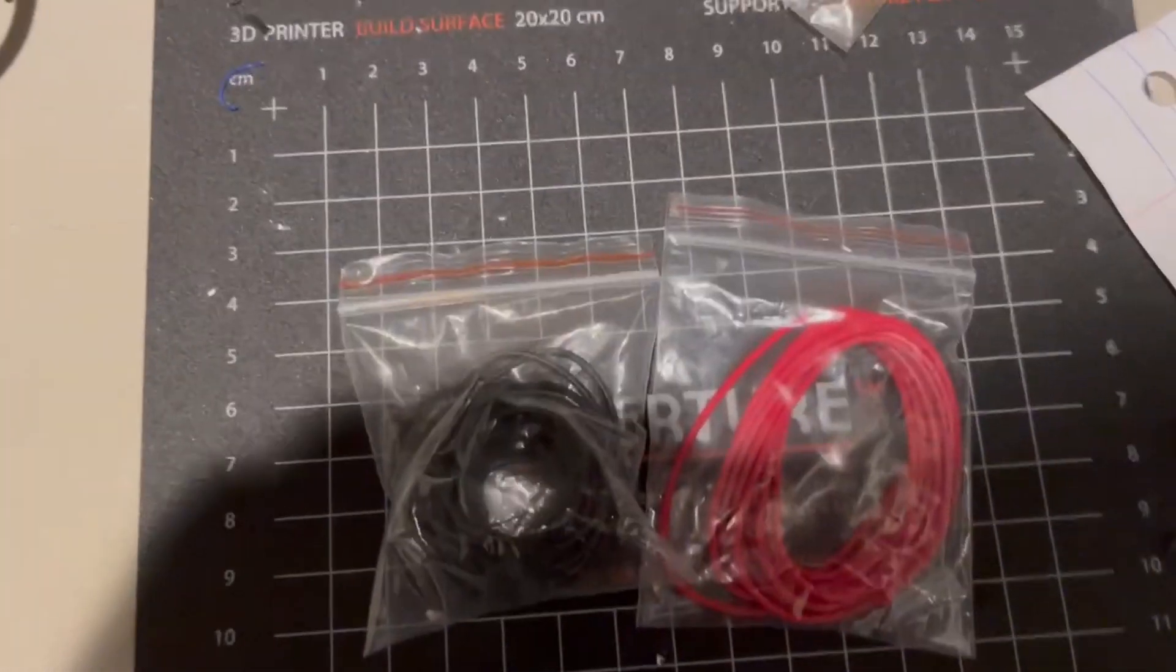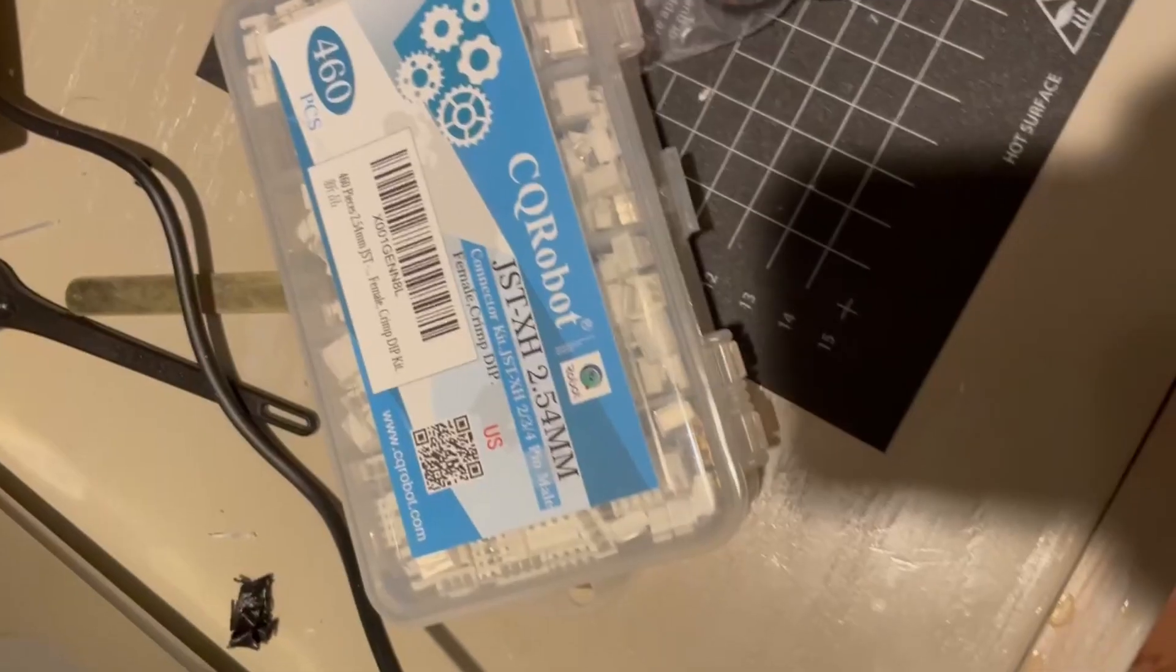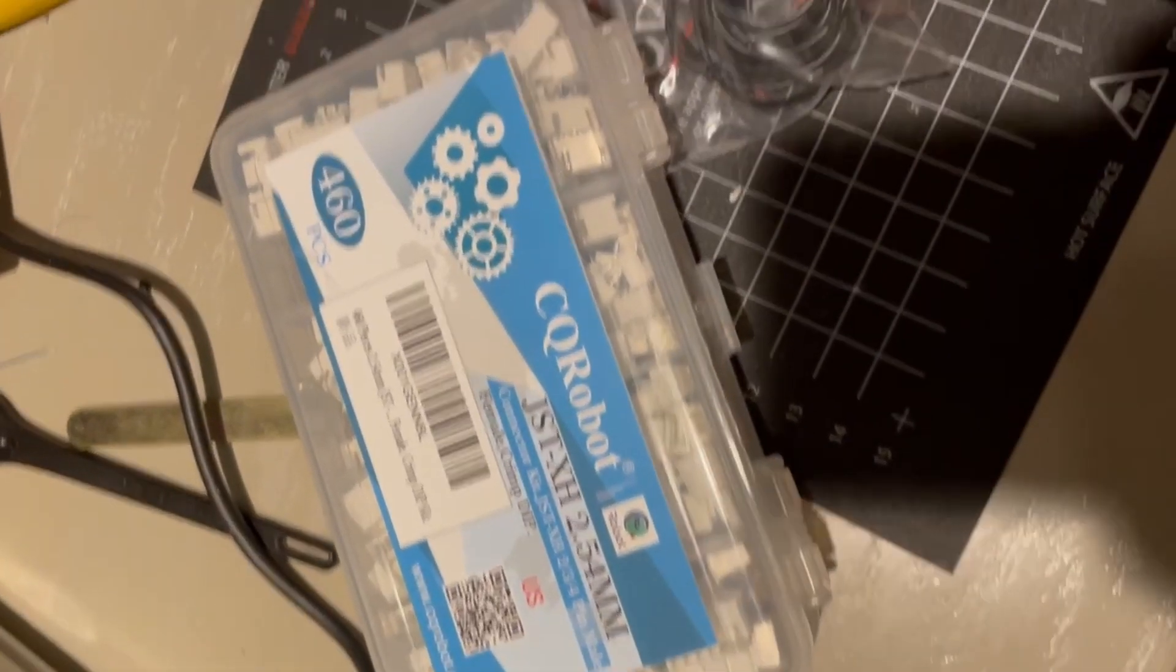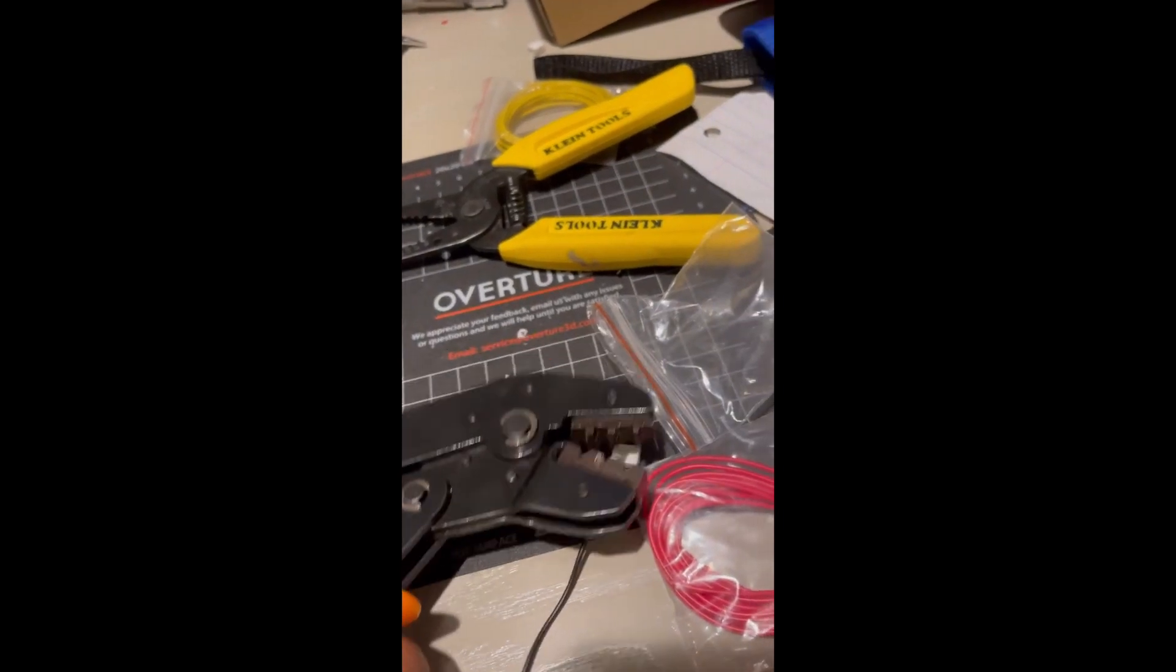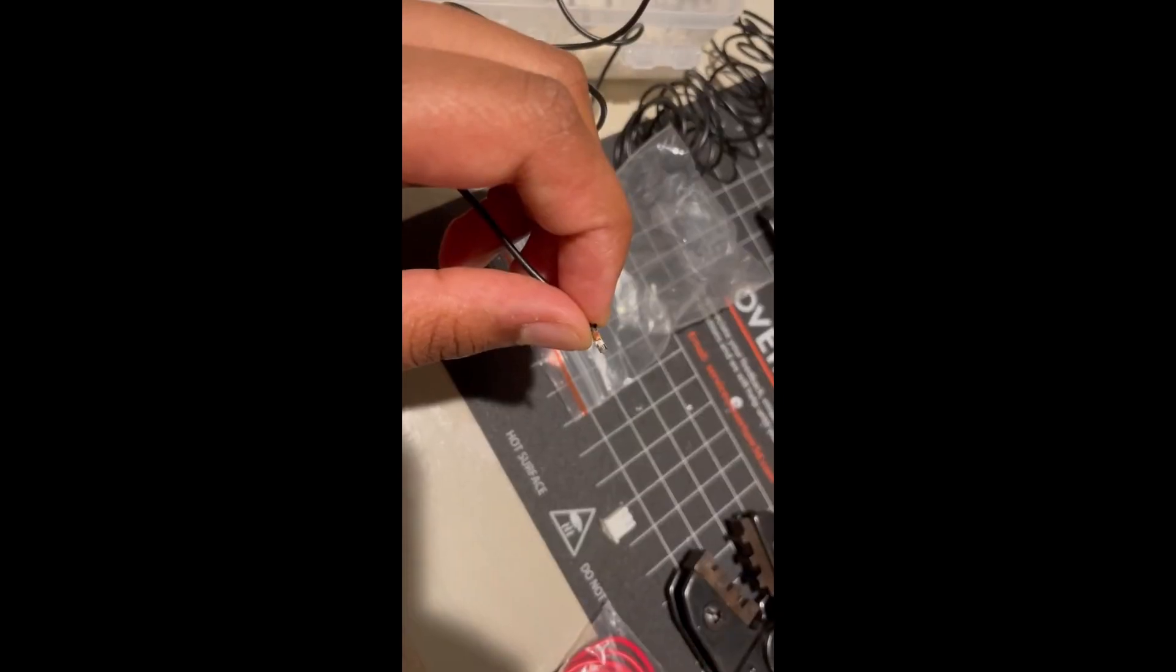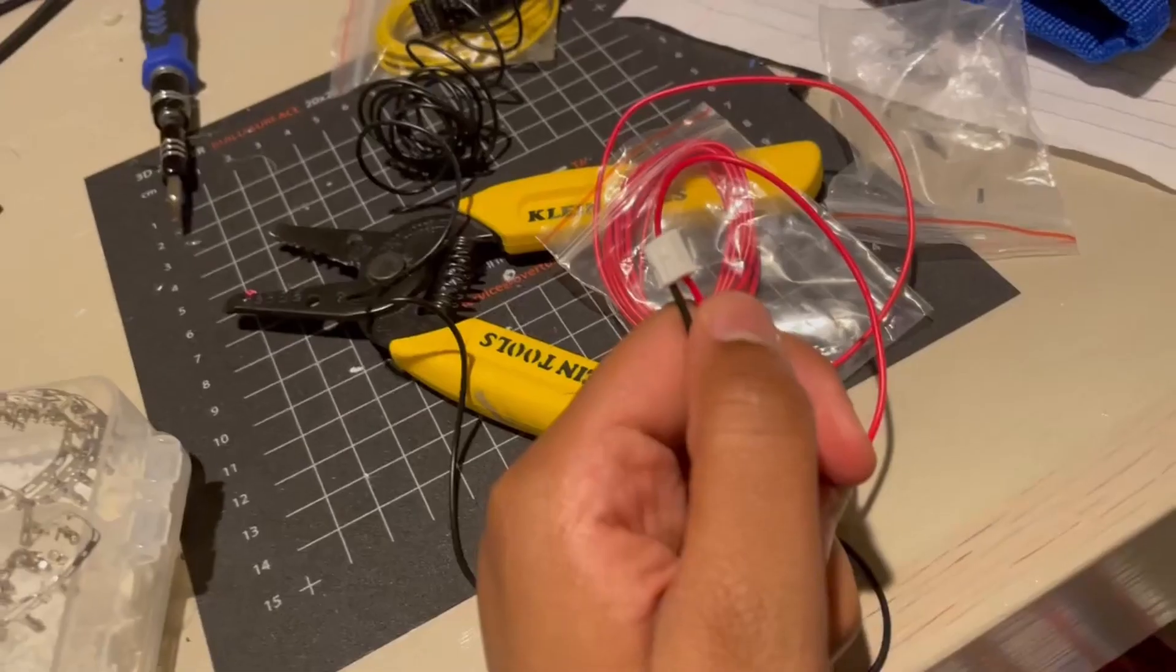Since the wires on the fans that I got were too short, I got two longer wire extensions with JSTXH connectors on both ends.